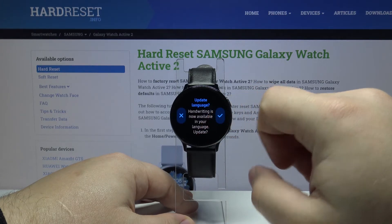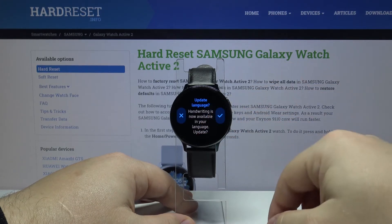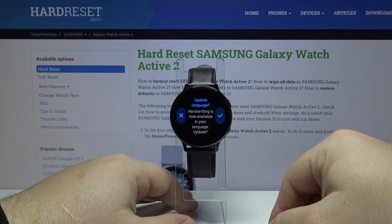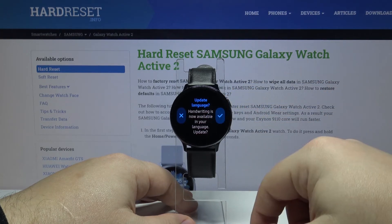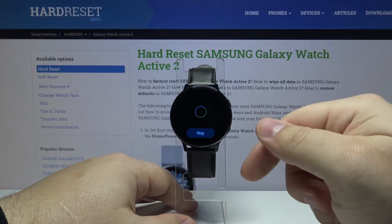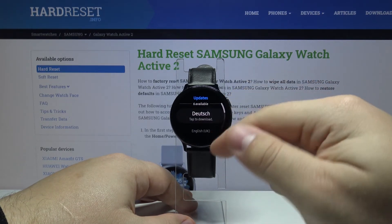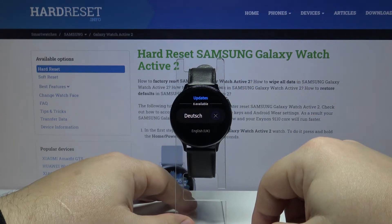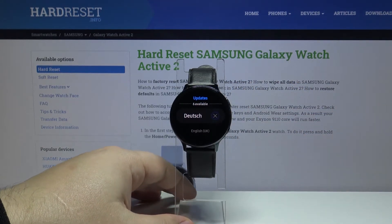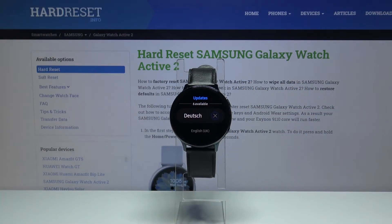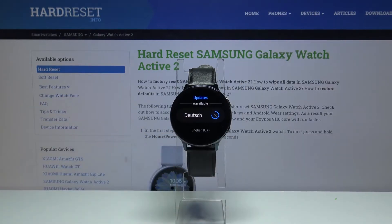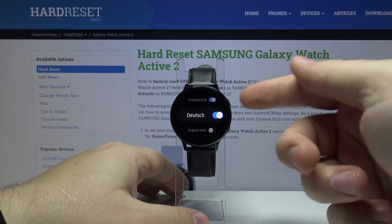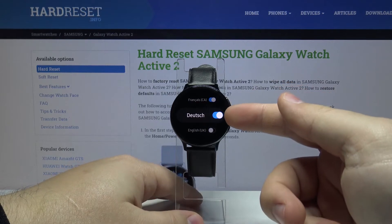For example, let's enable Deutsch. Here you can update the language if you want to by tapping the check mark and tapping the language you want to update. For example, let's update Deutsch.